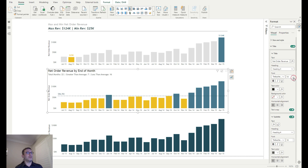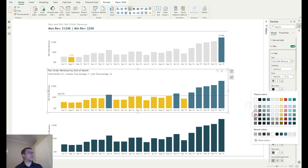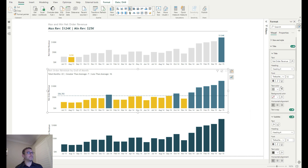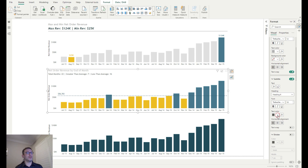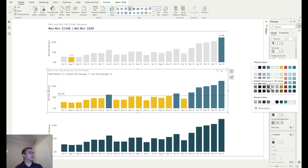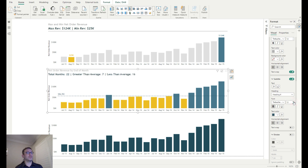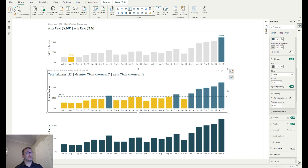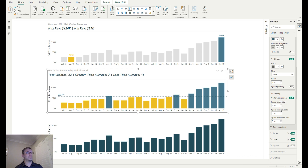I'll quickly apply the same title and subtitle formatting as before — same grey background, prominent subtitle, divider — and that completes the second chart.